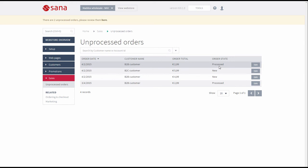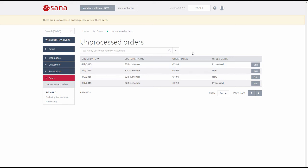All processed orders are synchronized and stored in the ERP system. That is about the ordering process itself and how to process the orders that are placed in the web store when there is no connection to the ERP system.